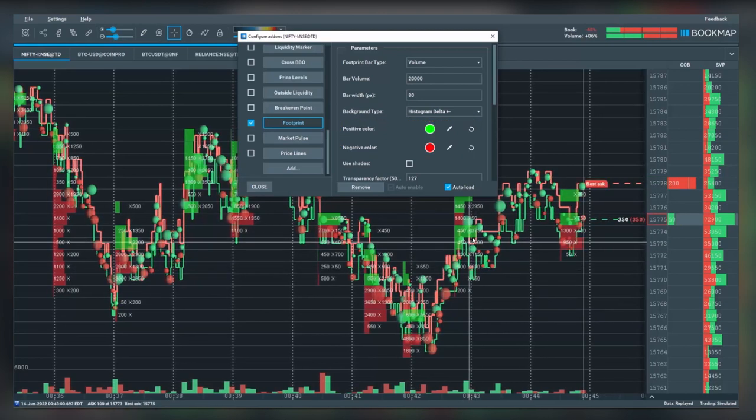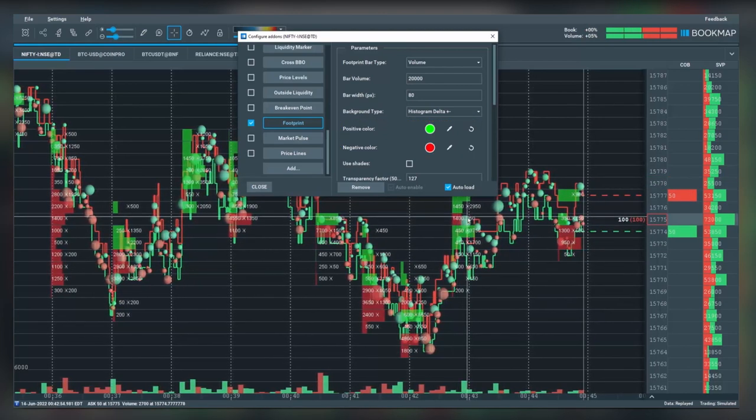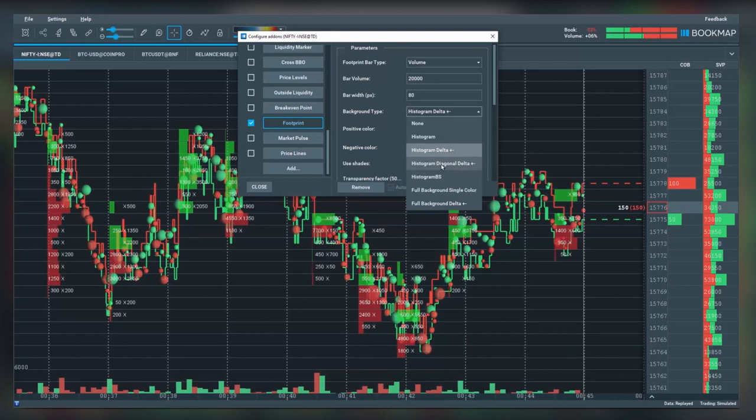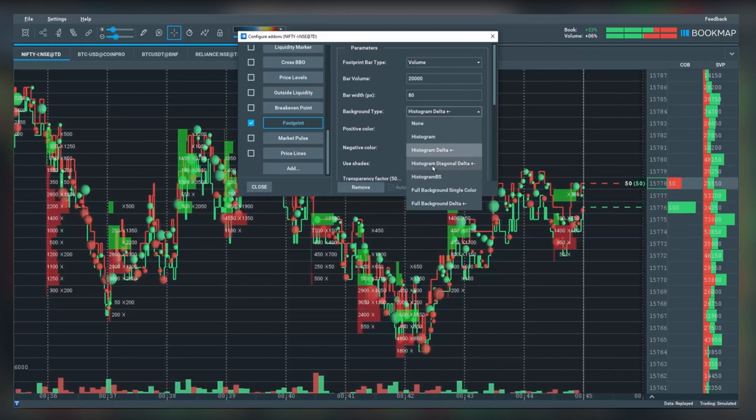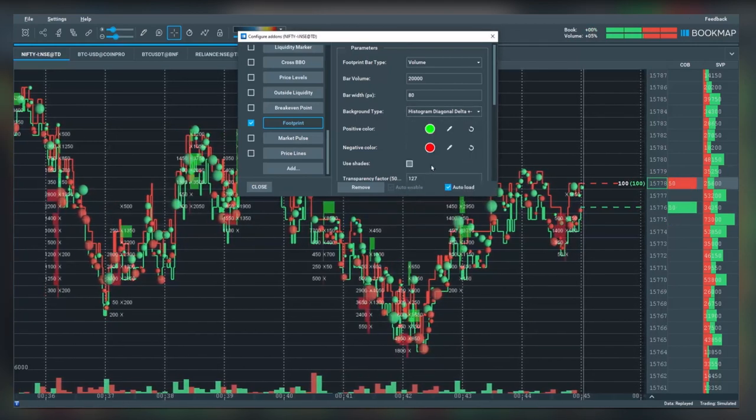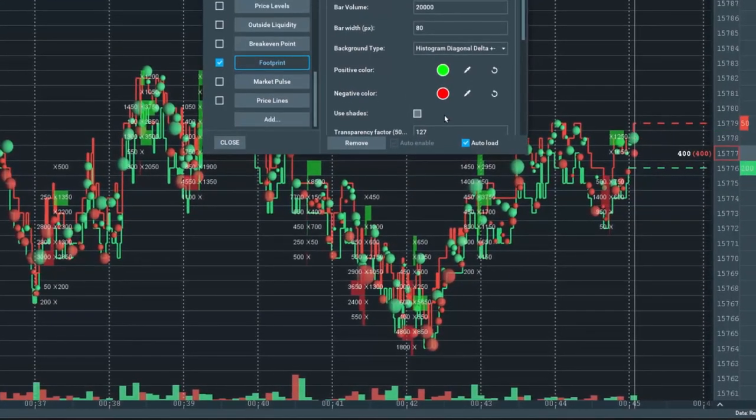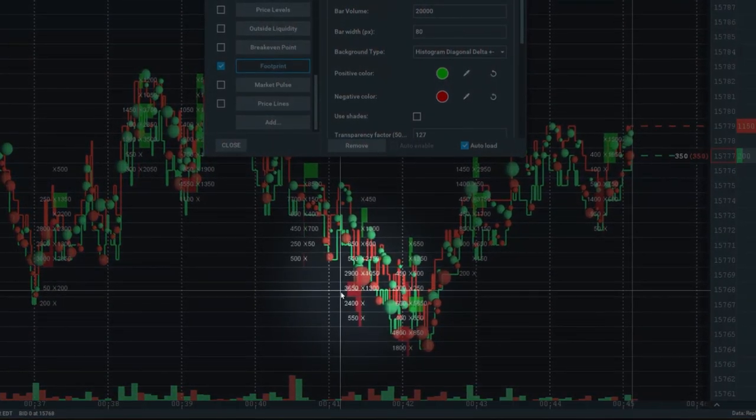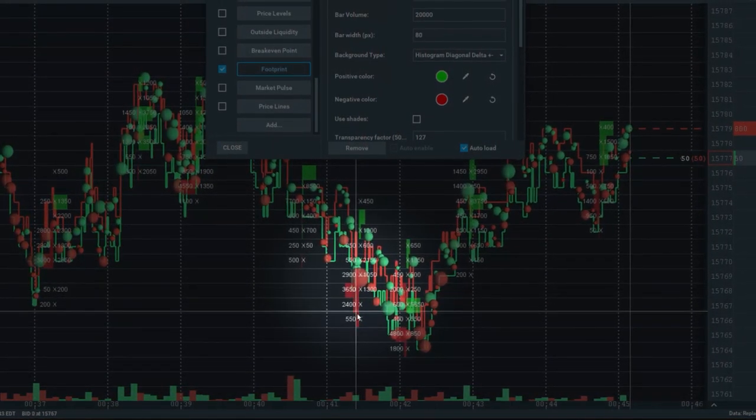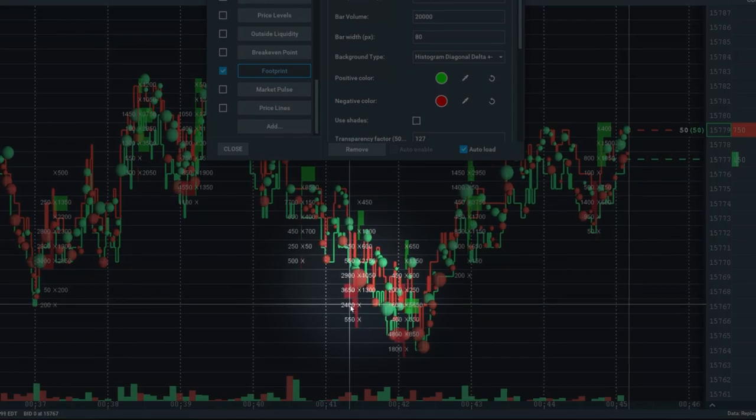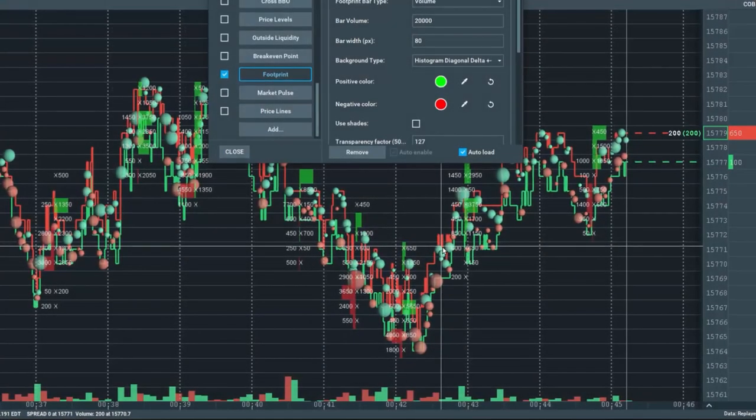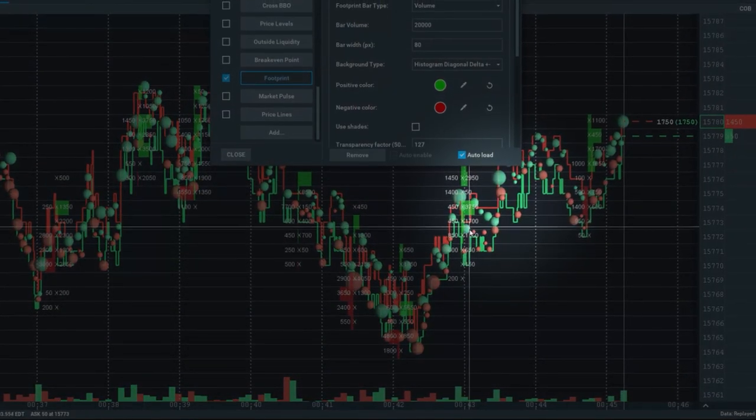We can also select histogram diagonal delta. You can see there are two different bars. On the left side, you'll see the red bars with the delta, and on the right side, you'll see the positive bars.